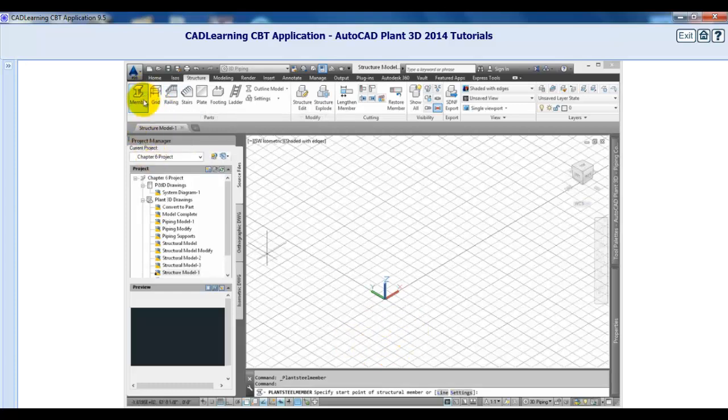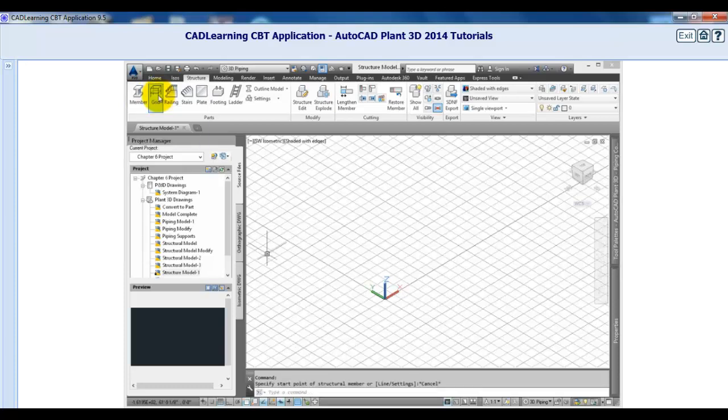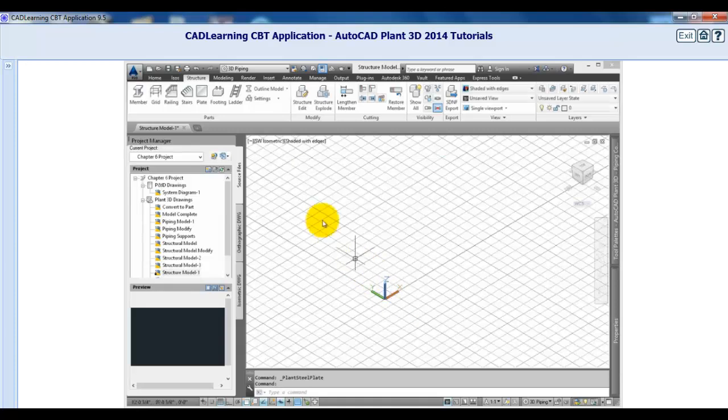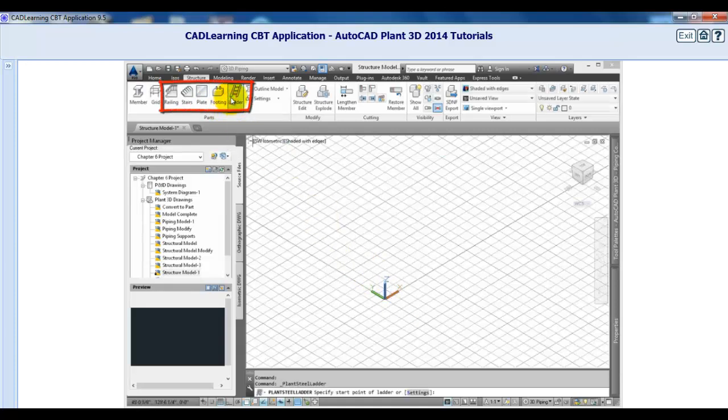Next, add the plates to create any flat surfaces for platforms. Since you'll need ways to get up and down on the platform, add stairs, railings, and ladders.